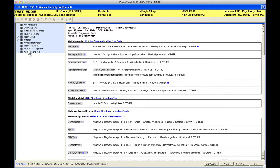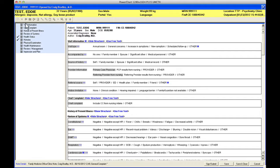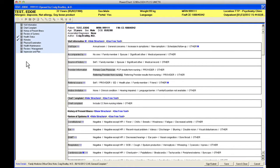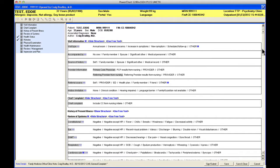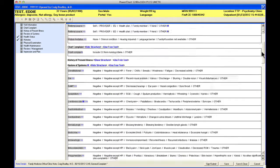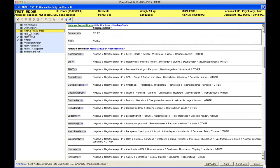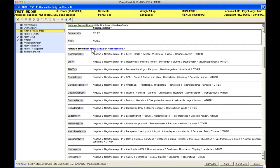To basically orient you to the way PowerNote works, this is the sections of your note and you can see these are mirrored over here. Visit information, chief complaint, HPI, review of systems. If you want to navigate you can either scroll in this view or you can just click on one of these.